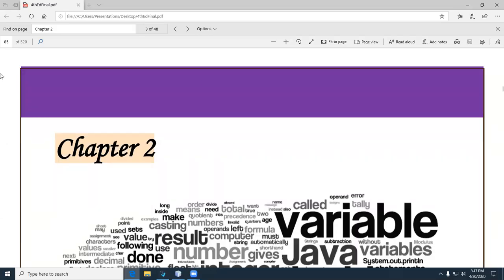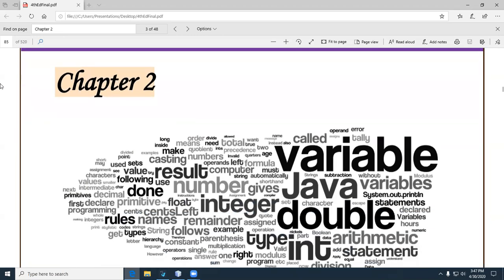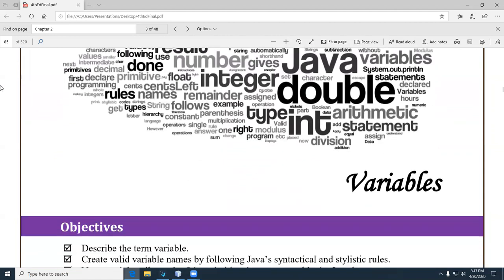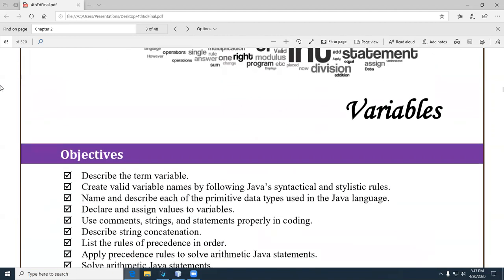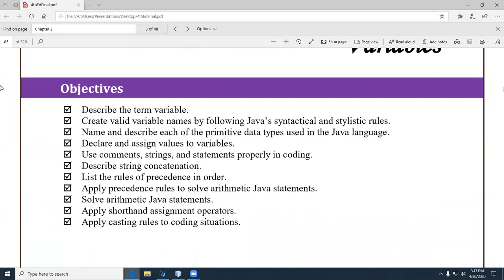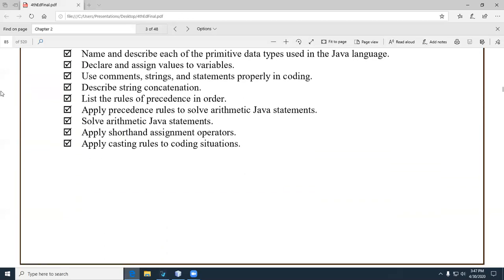Hello students, Professor Benavidez here. Let's go over Chapter 2. Chapter 2 is one of the most important chapters — it provides a solid foundation covering many different topics. It's called Variables, but it covers variables not only in Alice but in Java as well. We also talk about data types, precedence rules, concatenation, shorthand assignment operators, and casting. So it's a big chapter.